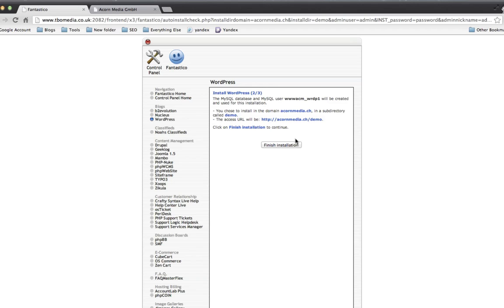Now that's just giving me a summary of what's going to happen. It's going to create a database automatically for me. It's going to do all the manual work. And I'm just going to click Finish.